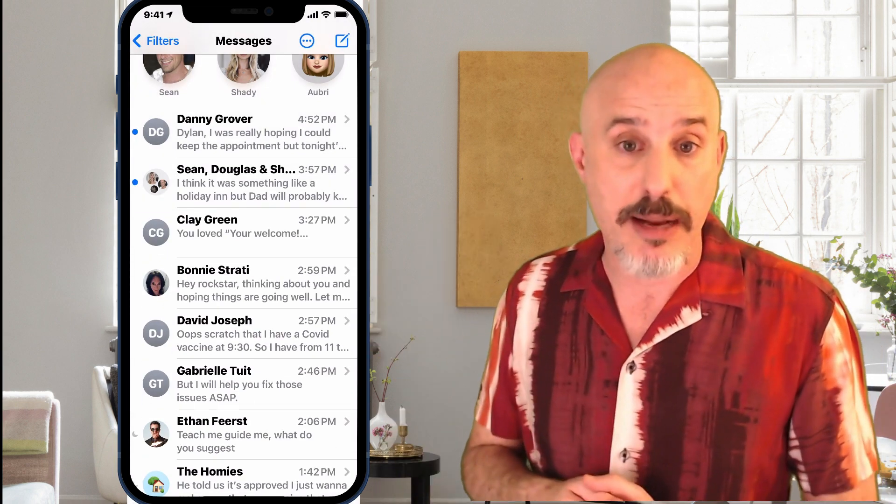So if you take those steps — either replying stop when you get something from a legitimate company, turning the filter on in Settings under Messages, or downloading and installing RoboKiller and following the steps I just showed — you'll eliminate that message, prevent it in the future, and be able to go about your business and use your phone safely.